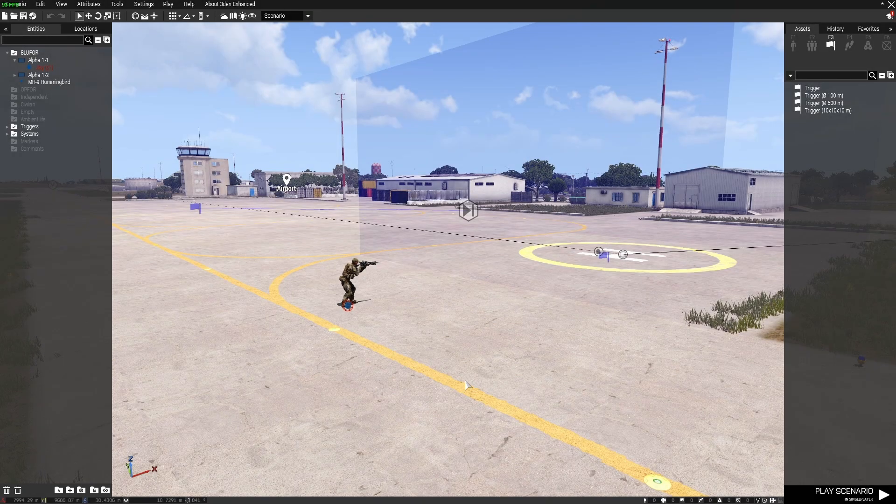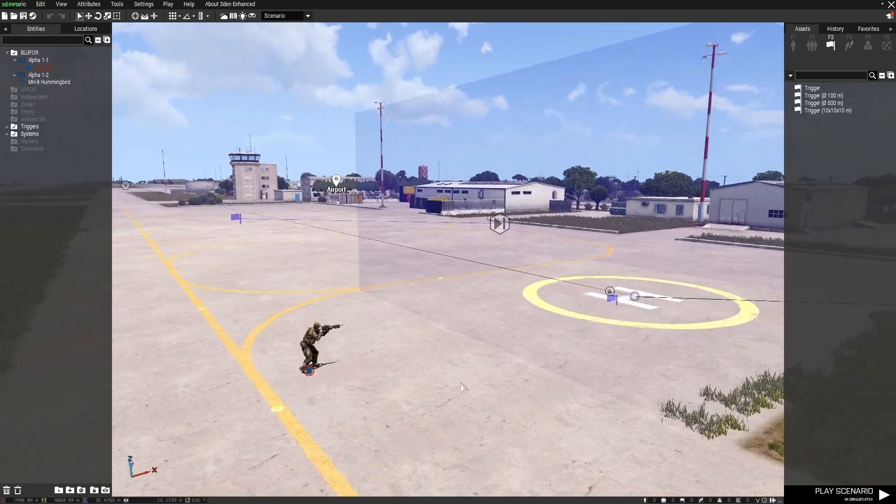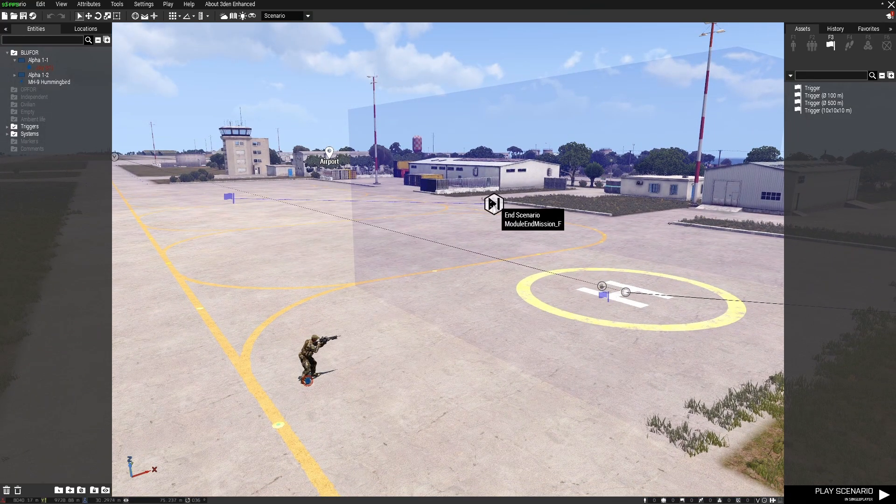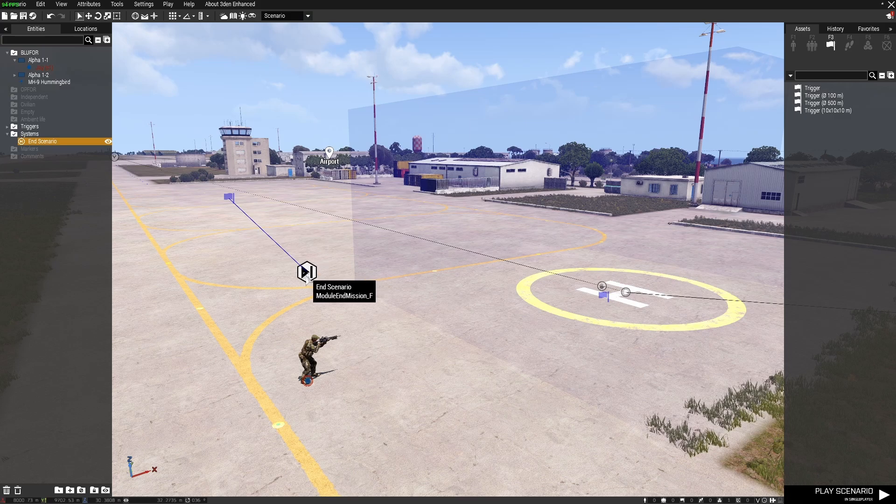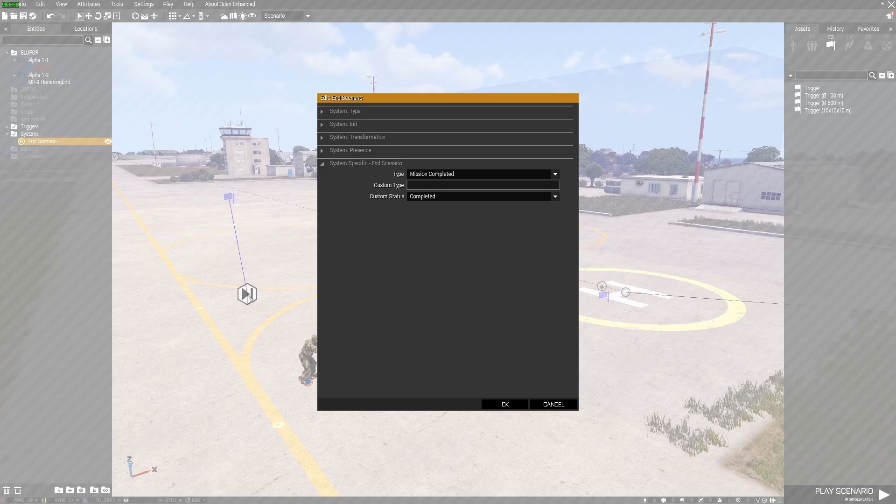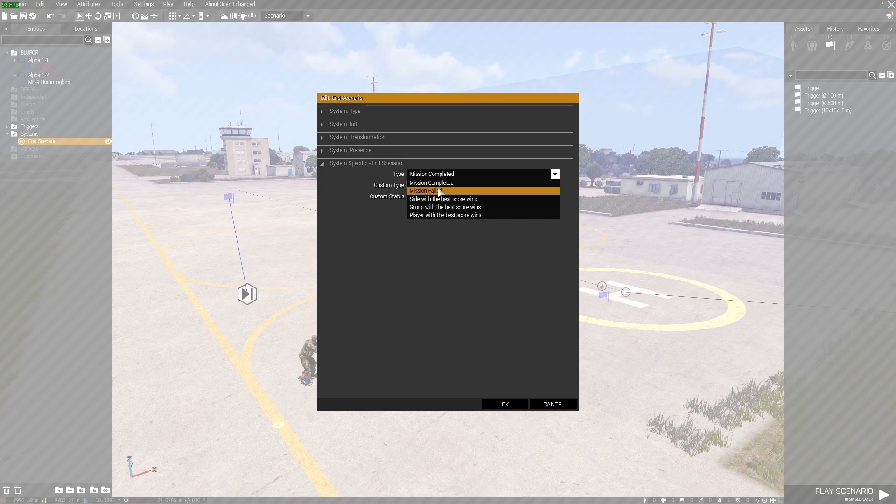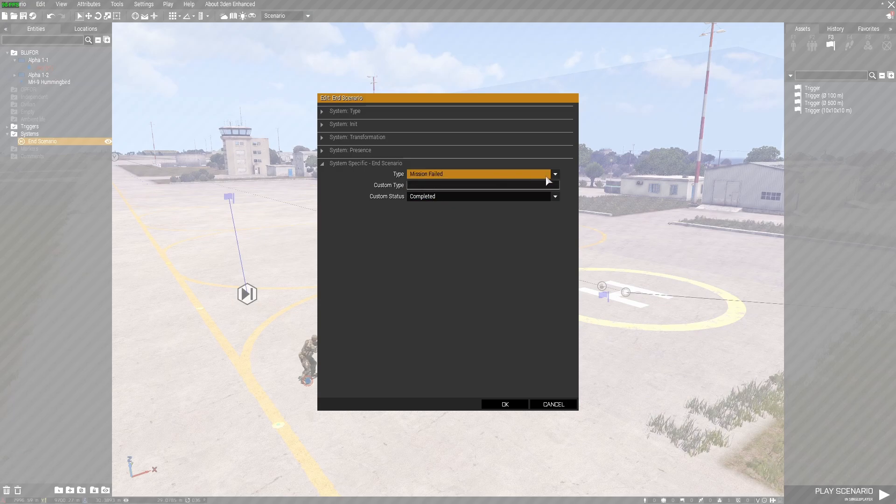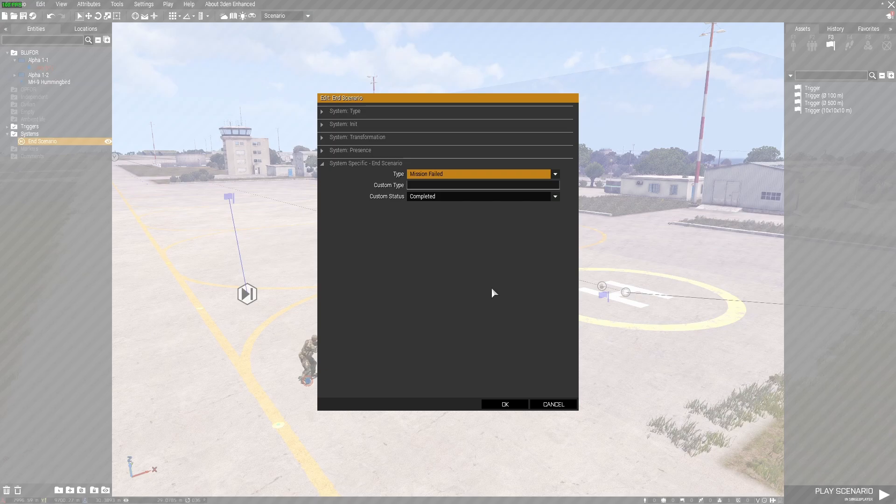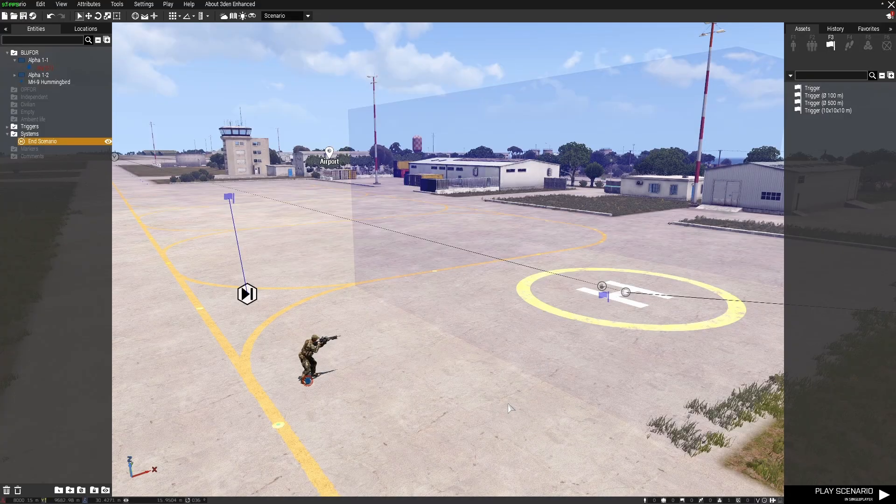So that's an explanation of how to end your mission using both a code and the end scenario module. I tend to just use the end scenario module in my missions because it's just easy, it's already there. You can actually set this to mission completed or mission failed, so if there's a particular thing that you're supposed to achieve that you don't achieve by a certain location or a certain trigger that you reach, you can have a mission failed trigger as well.